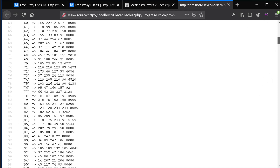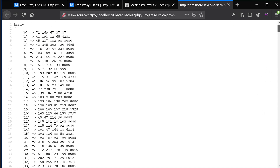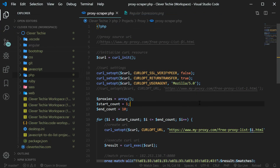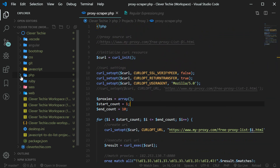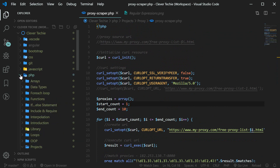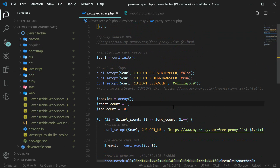You now have this clean array of all the proxies and you can either save them in a database or start using them for whatever purposes you'd like. And that is how you create a proxy scraper in PHP. I hope you guys liked this video. If you did, please like, share, and subscribe. Don't forget to sign up for Patreon if you'd like access to all the source code, the cheat sheets, and the whole workspace. I really appreciate your support even if it's $1 per month — it keeps me motivated to continue to create videos like this. Thank you guys and I'll see you next time. Clevver Techie out.